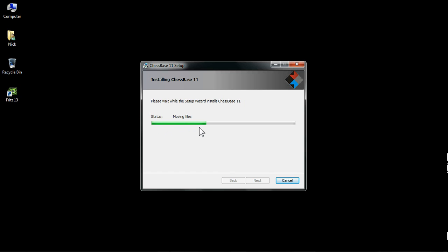And what happens doing this, it's copying all the files from the ChessBase 11 DVD onto your computer. So this will take a bit of time. It can take anything up to five minutes, depending on, as I say, the speed of your computer, how much memory you've got, and the speed of the disk drive on your computer. But be patient, because it won't be too long. Yours might go quicker than mine, it might go slower, don't worry. It will get there in the end.